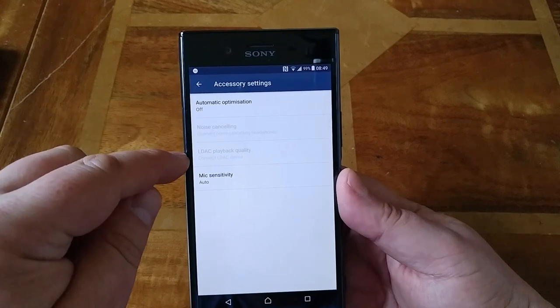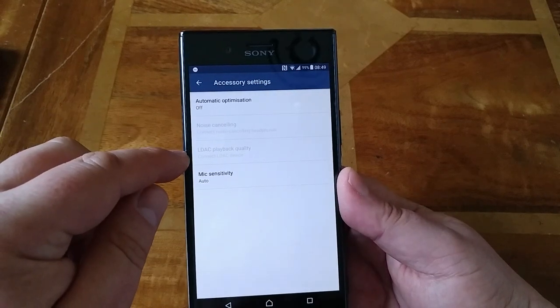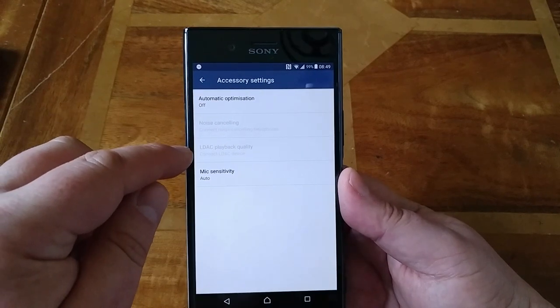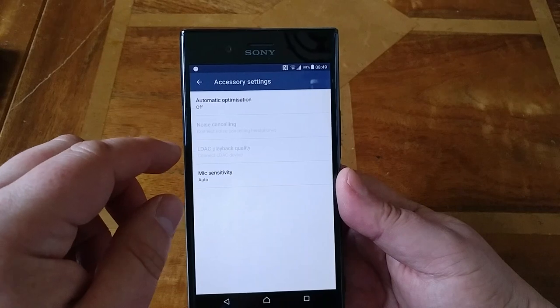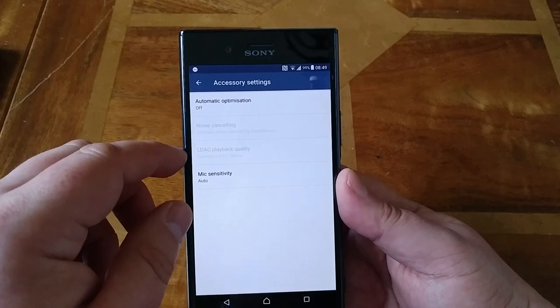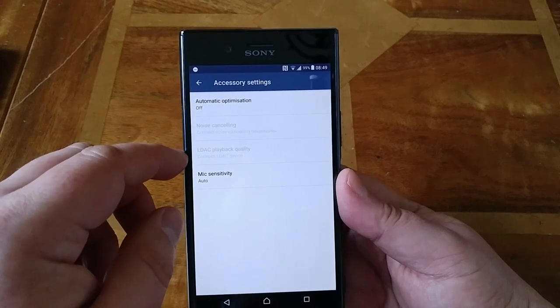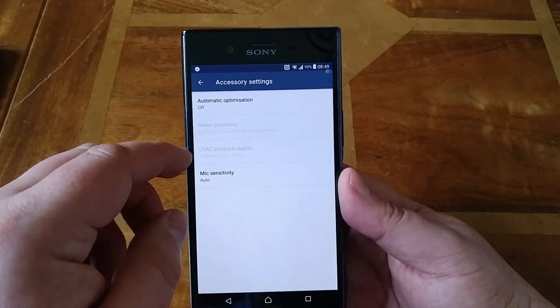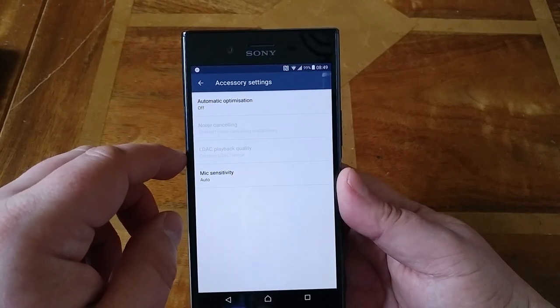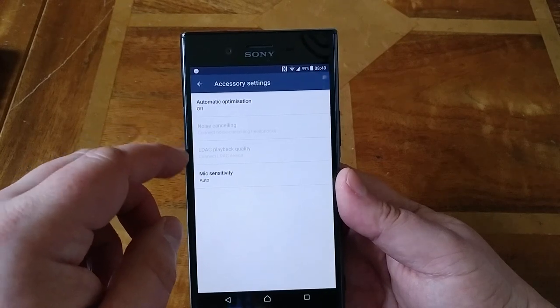You can also see it says LDAC — so if you have a Sony Bluetooth headphone in particular, it'll give you the higher bitrate quality Bluetooth playback option.